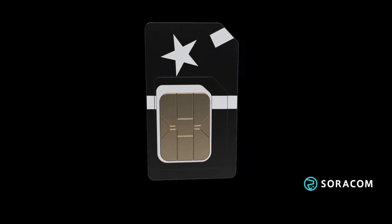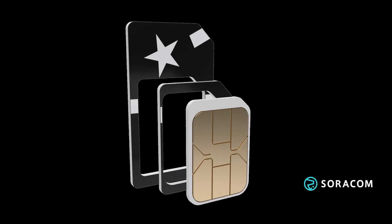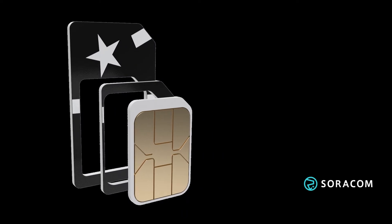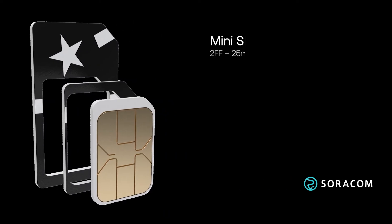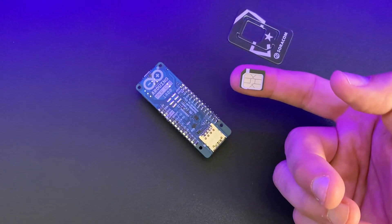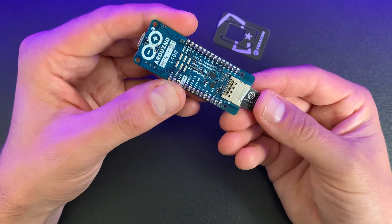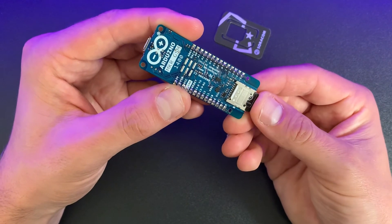A Soracom SIM card breaks down into multiple form factors, so whether your device uses mini-SIM, micro-SIM or nano-SIM, it'll be perfectly compatible with Soracom. Select the relevant size of the SIM card and insert it into your device.